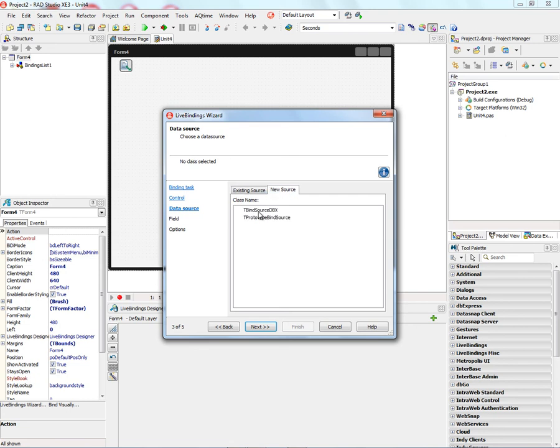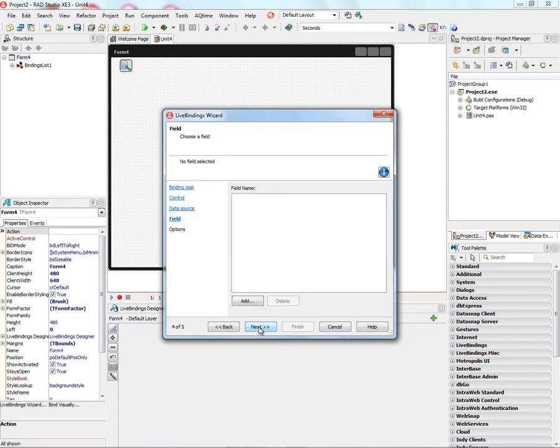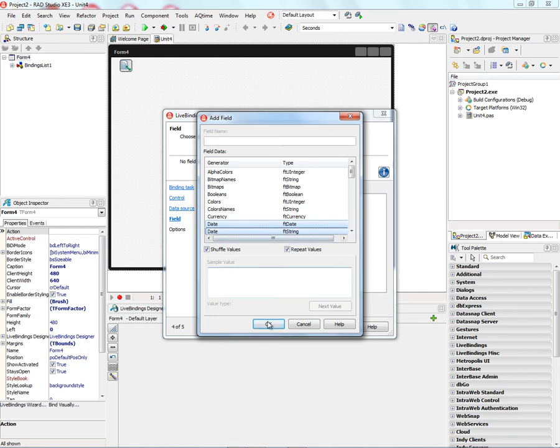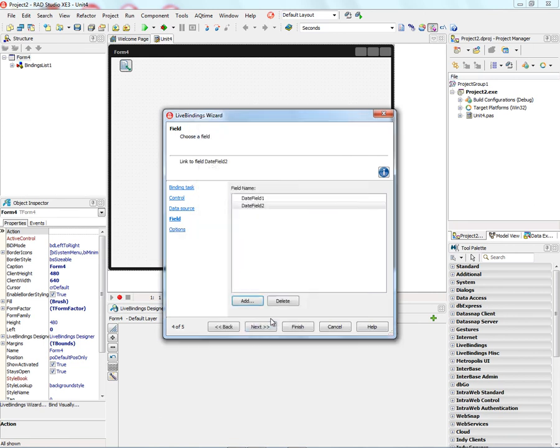Or a new source, and we've got the choice of a BindSource DB Express or a Prototype BindSource. Let's choose a Prototype BindSource. We can add some fields to it, like two different date fields, a DateType, and a StringType. Go to the next.